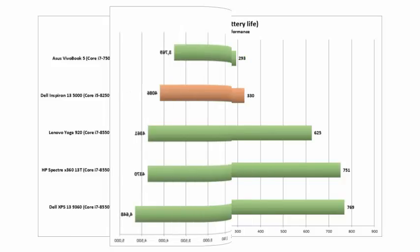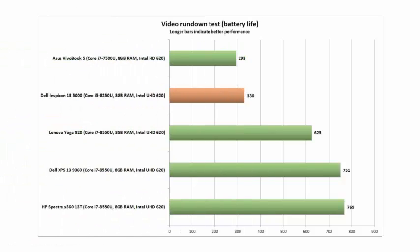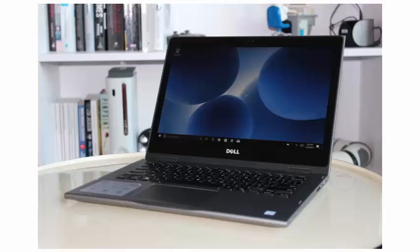The Inspiron 13 5000 quad-core clears the bar easily and can also pass the PCMark 8 work test.